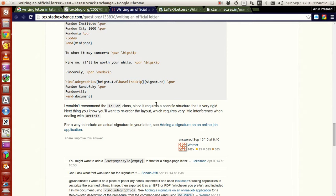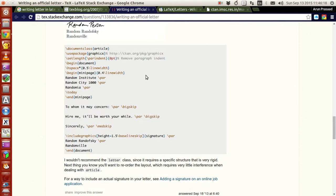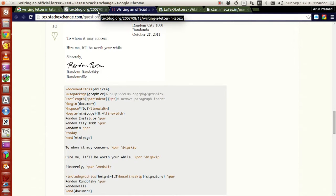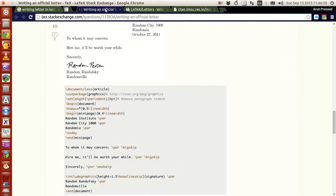The person — Werner — set this up. No problem, you can just use these options to make your own letter using the article class. These are some simple ways to write letters in LaTeX.